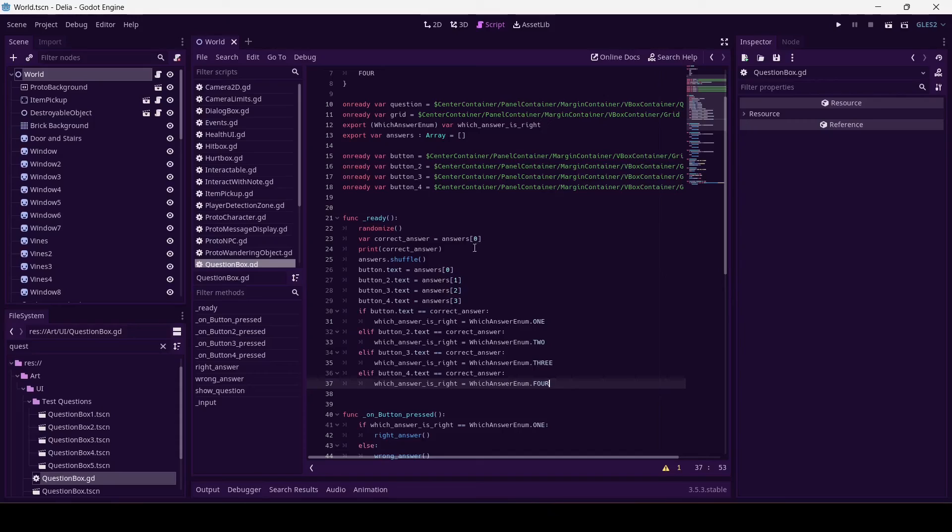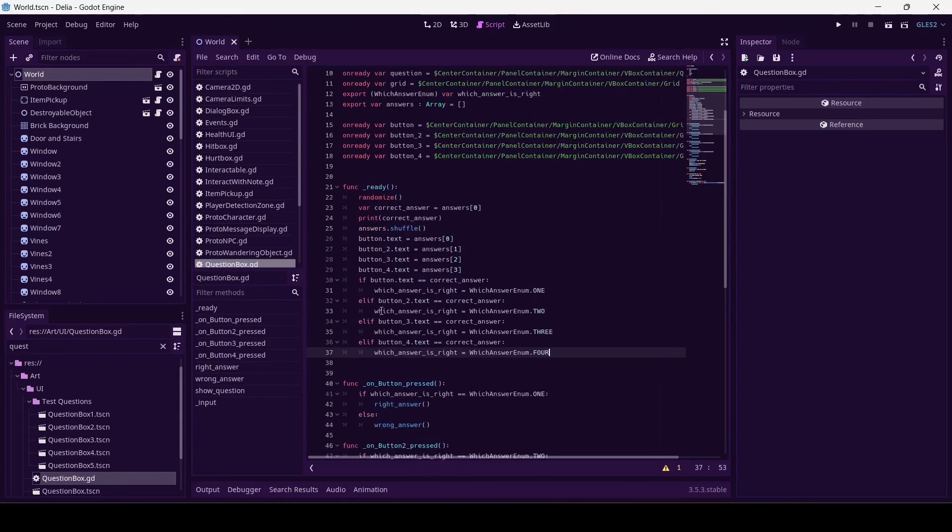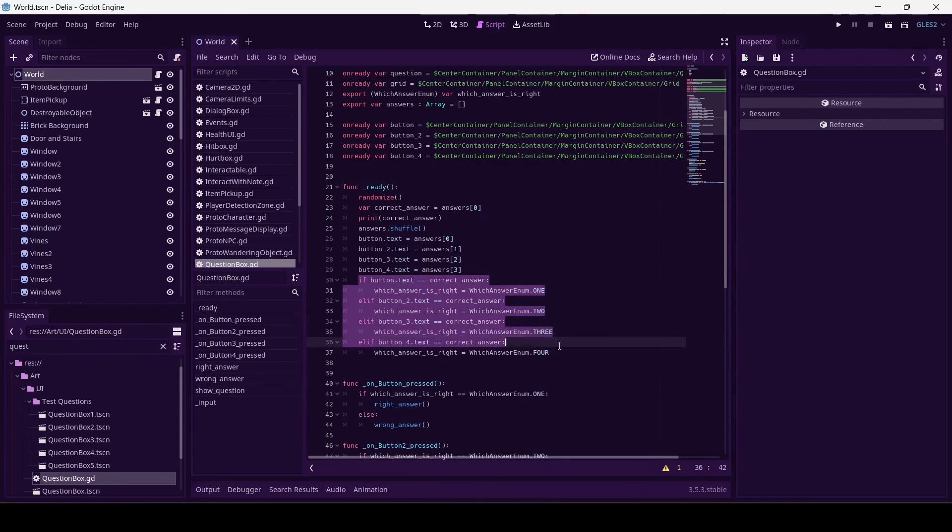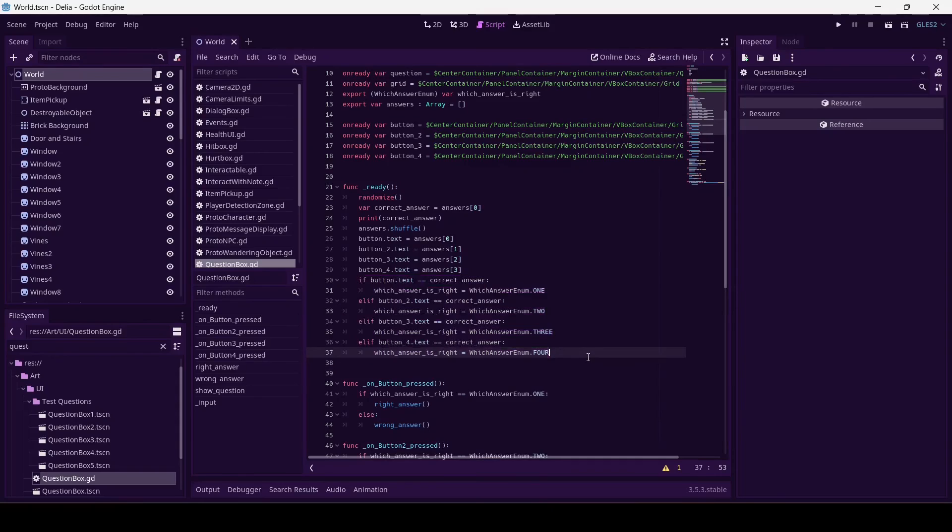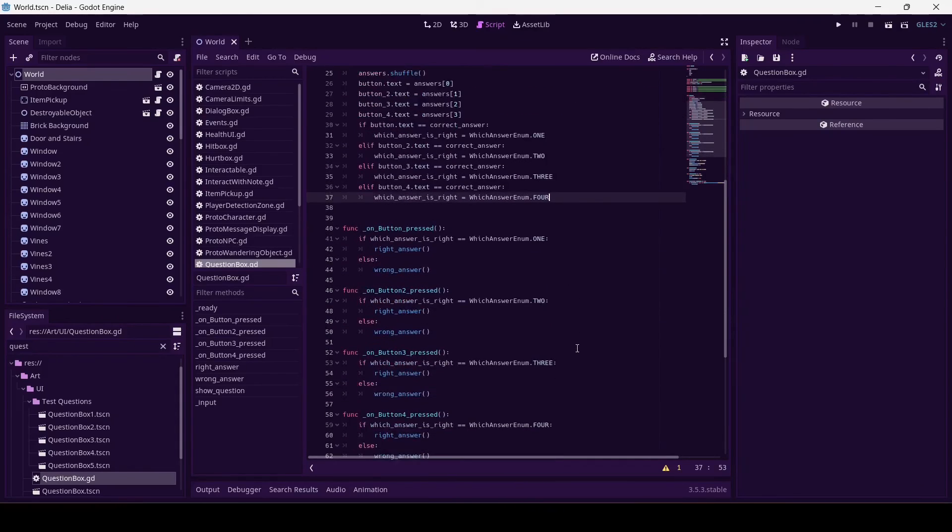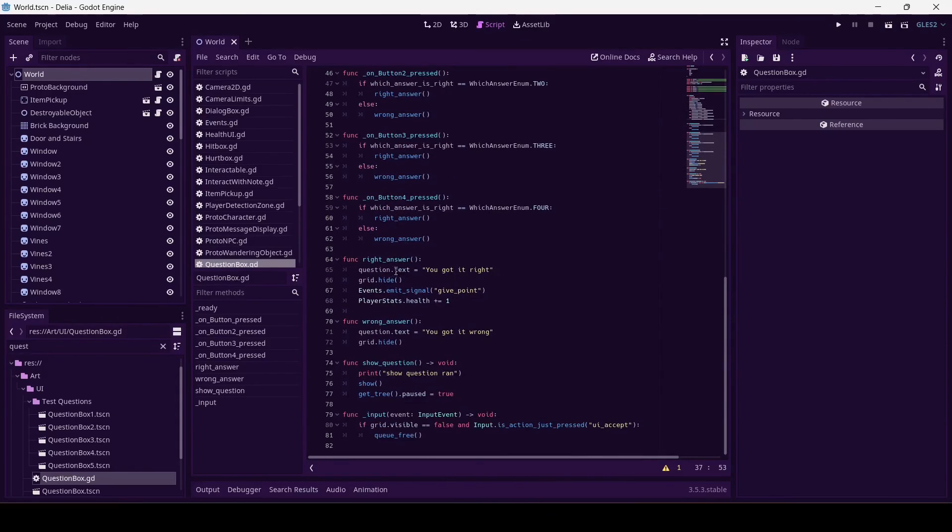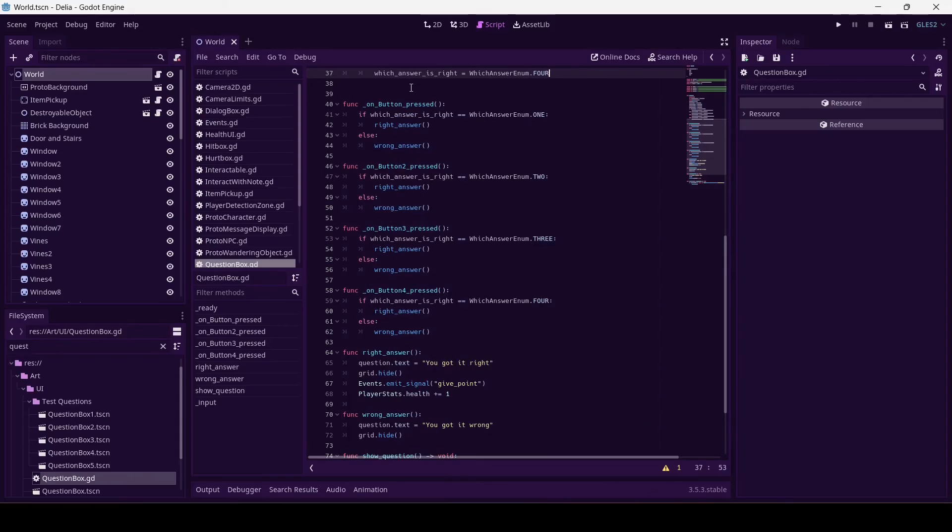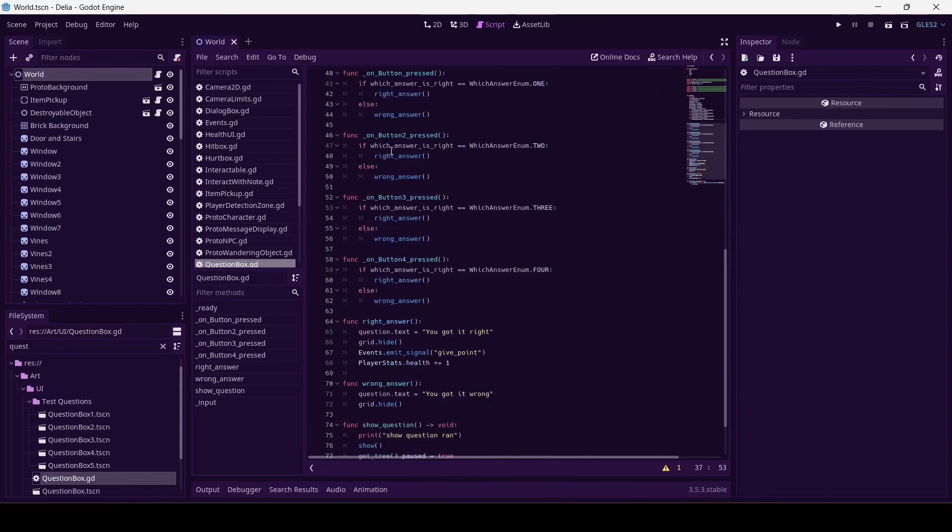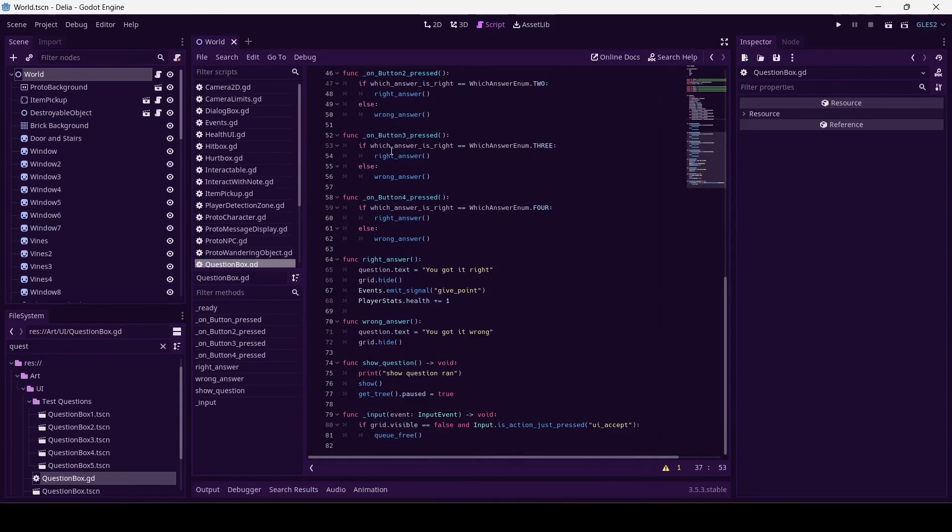And in ready, I decided I wanted my answers randomized, so there I called randomize. We've got an array of correct answers, that's a print just to make sure, we shuffle them and then we write them to the button text, and then we set which one is right. Right_answer and wrong_answer - I don't have it as question_is_right, I've got it as right_answer and wrong_answer in this code example.